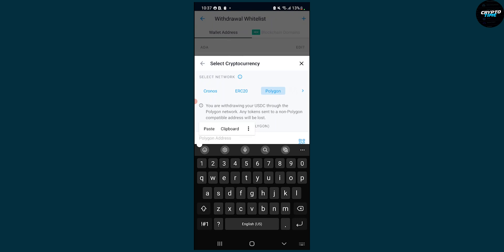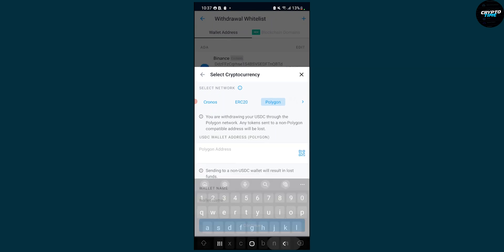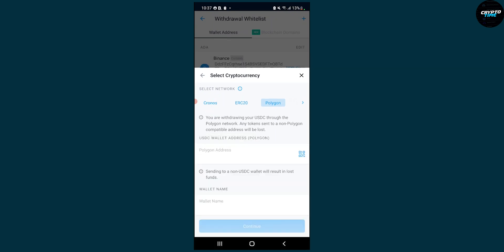Then once you paste it right here, make sure down below on wallet name make sure to put polygon slash Metamask. You can do whatever name you want but I'm just telling you this just so you know in the future and then click continue. You'll have to go through the process of authentication on crypto.com and then once you've done that, that's pretty much it.